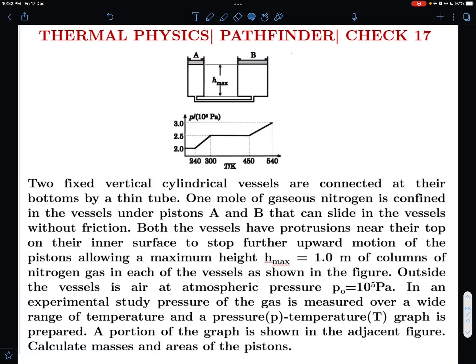Hello viewers, welcome to my channel ITJ Olympiads and AP Physics with Ambarish. In today's video I brought another solution from Pathfinder — this was one of the questions asked by one of my students. This is Pathfinder thermal physics, Check Your Understanding question number 17. It's a very interesting problem, so let me read out the problem for you.